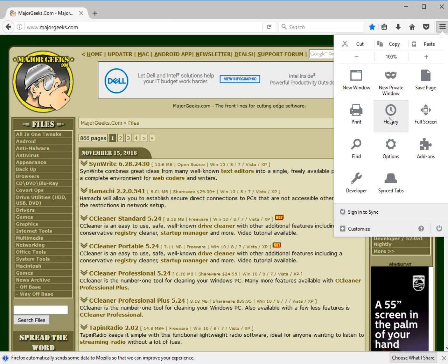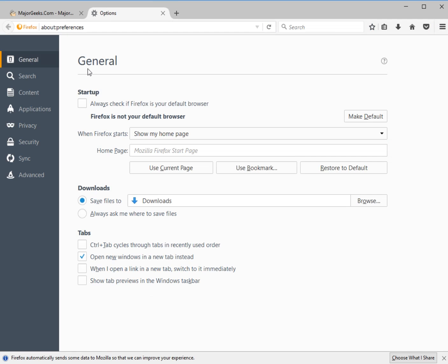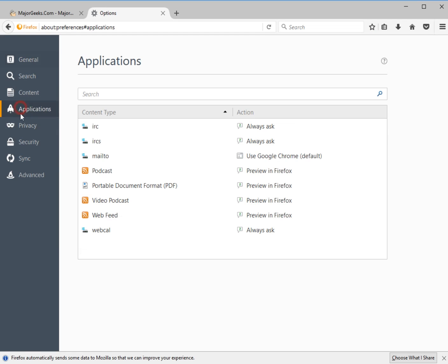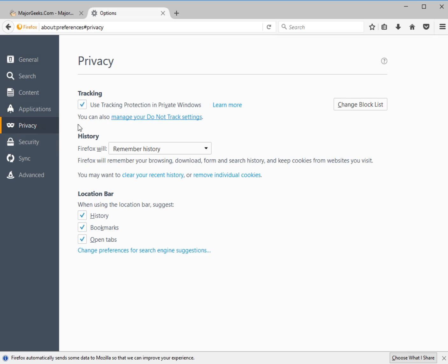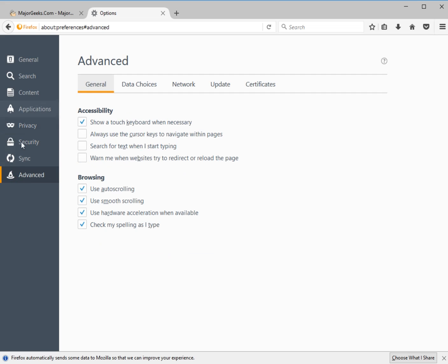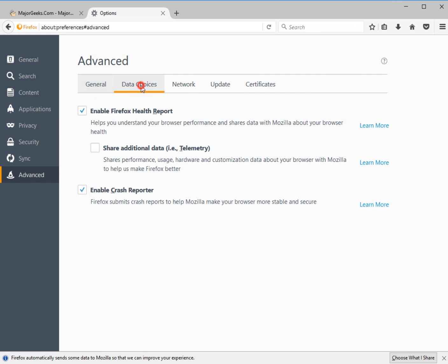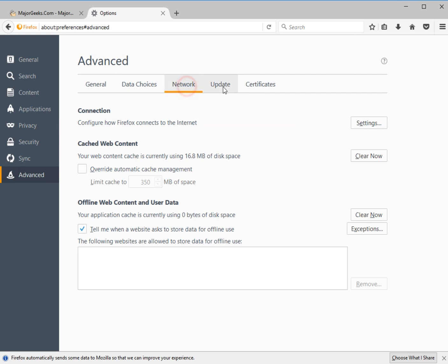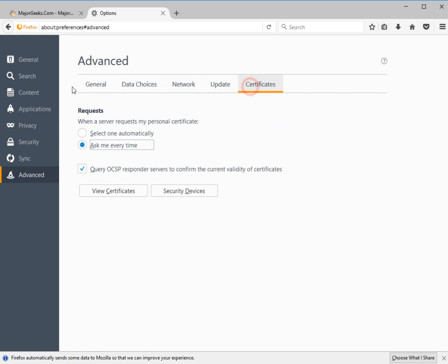And your history, your full screen mode. Options, which is going to allow you to go from anything from default browser to your search preferences. Apps, your privacy settings. Some of the stuff has multiple categories to it, but most of it's pretty simple. For example, the Advanced lets you manage a few different things here.